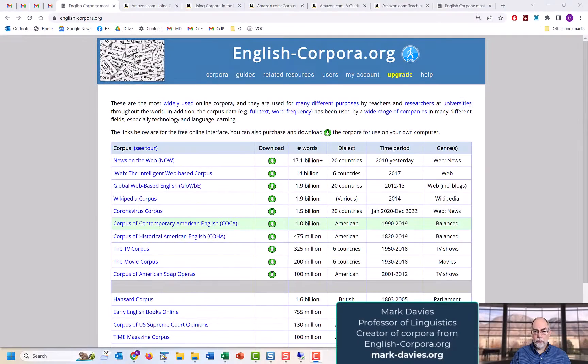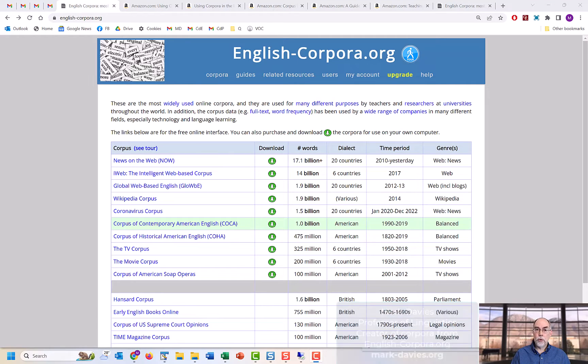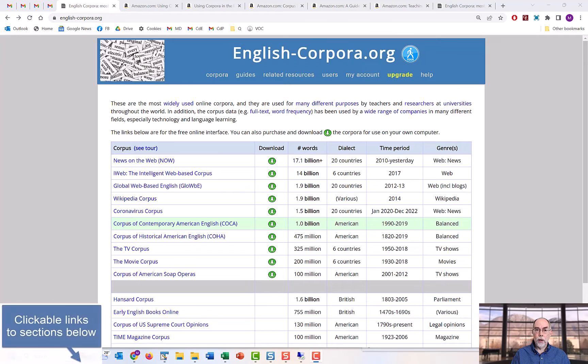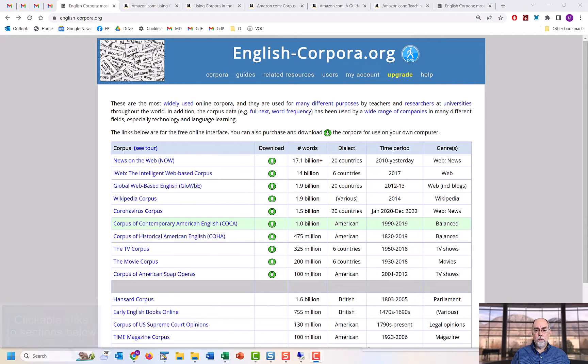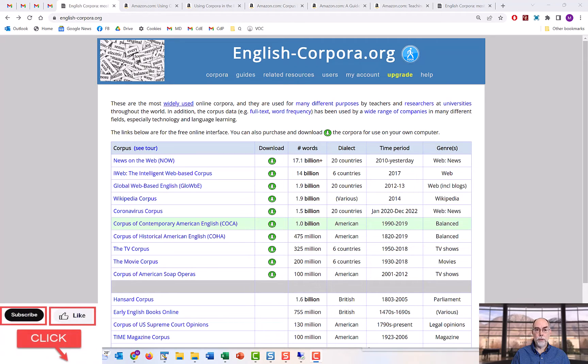Hi, I'm Mark Davies. In this video we'll be discussing how the corpora from English-corpora.org can be used for language learning and teaching, and most of the features that we'll be discussing are not available from any other corpus website.